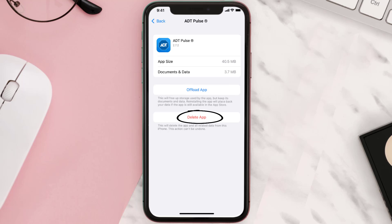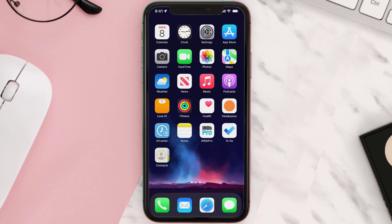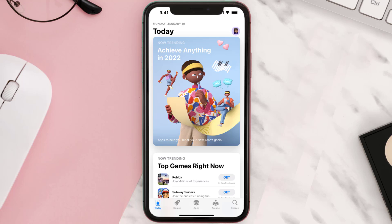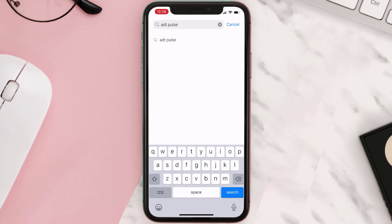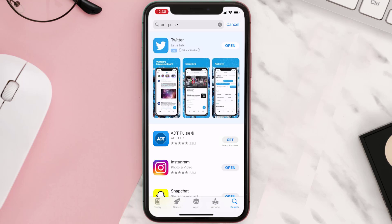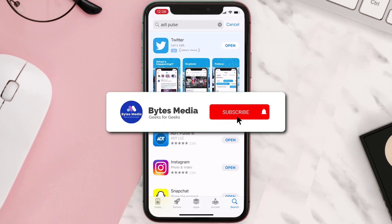Once you're on this screen, tap on Delete App to uninstall the app from your device. Then open up the App Store, search for the app, and click the Get button to install it back on your device.